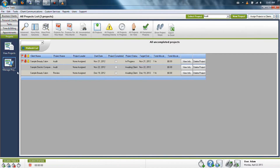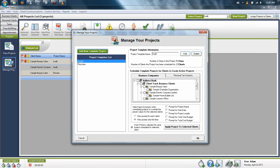To assign projects to your clients in the system, go to the Projects section and click on Manage Projects found on the left hand side in the Dashbar. In here, you'll have a list of saved projects you've previously created.